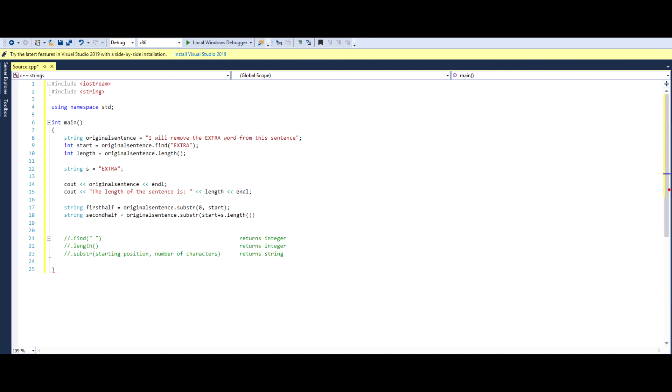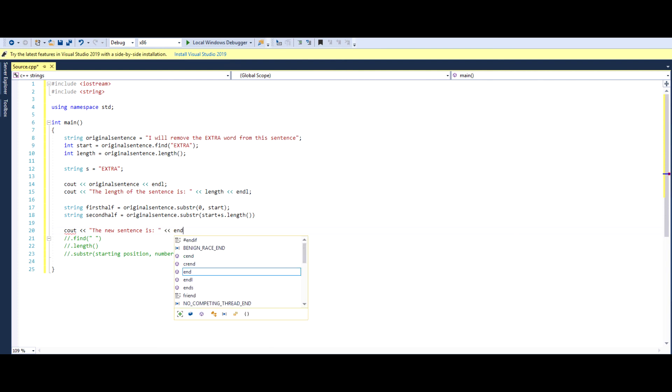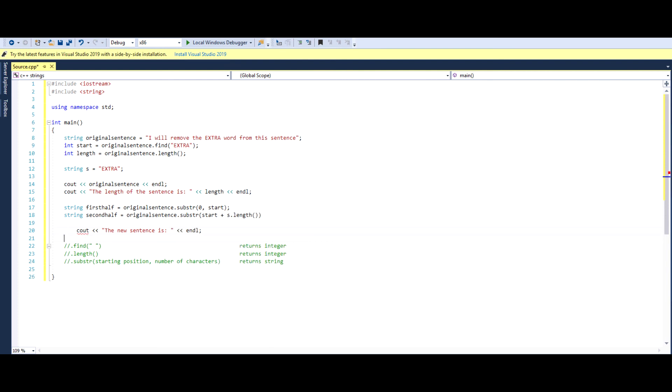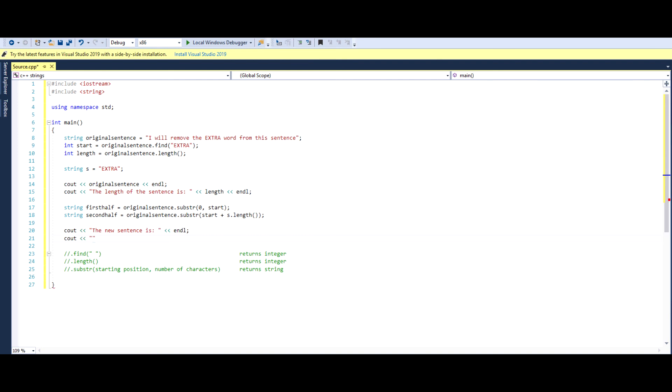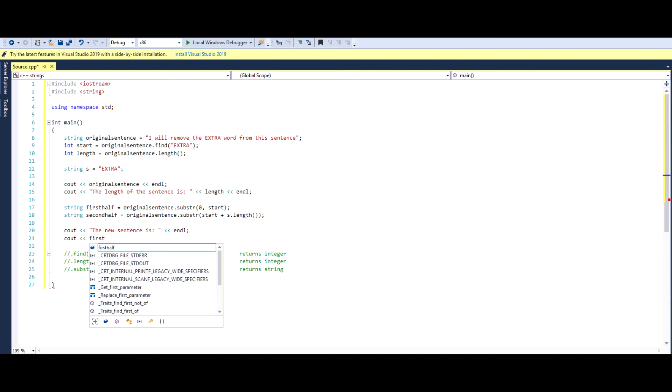And now we can literally go ahead and just print our new sentence. We can go ahead and call it the new sentence is. We can hit enter. We've got a semicolon here. And now we go first half. So this will print the string.